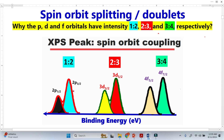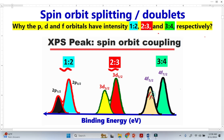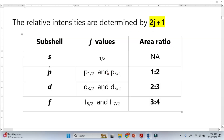In XPS analysis, why does the P orbital split into two peaks and why do the intensities vary in a certain ratio? Similarly, why do D orbitals have intensity in a specific ratio, and why do F orbitals split into two peaks with their intensities in a particular ratio?